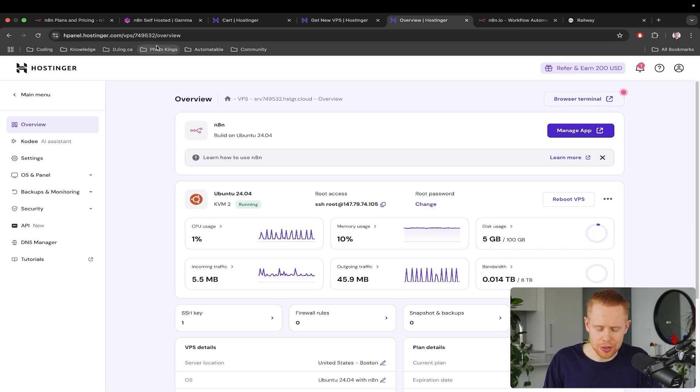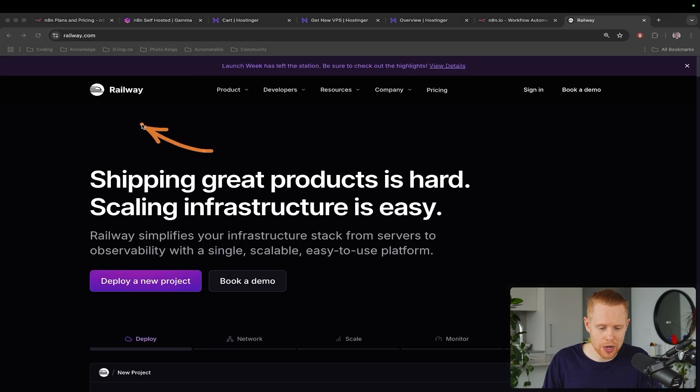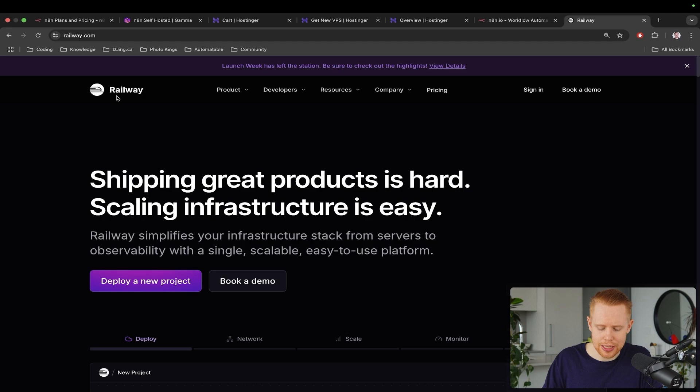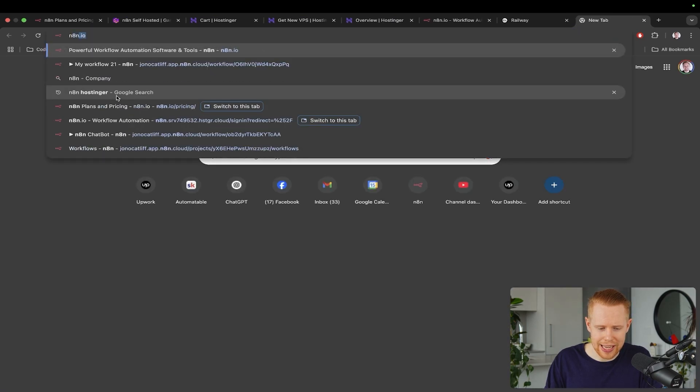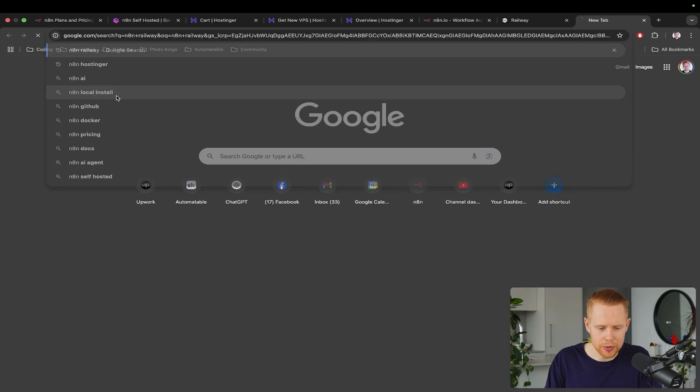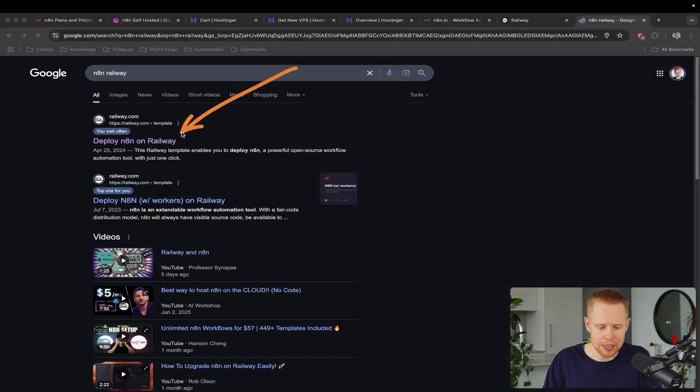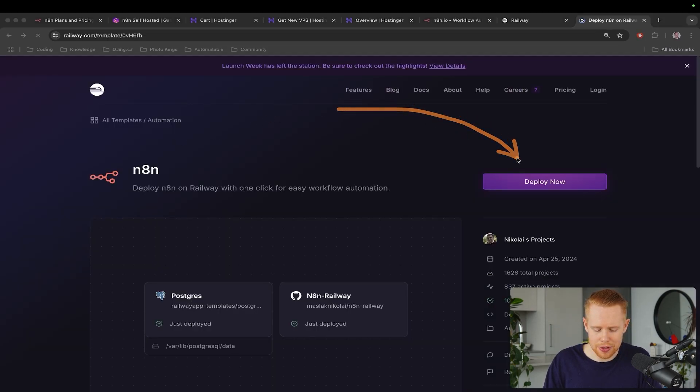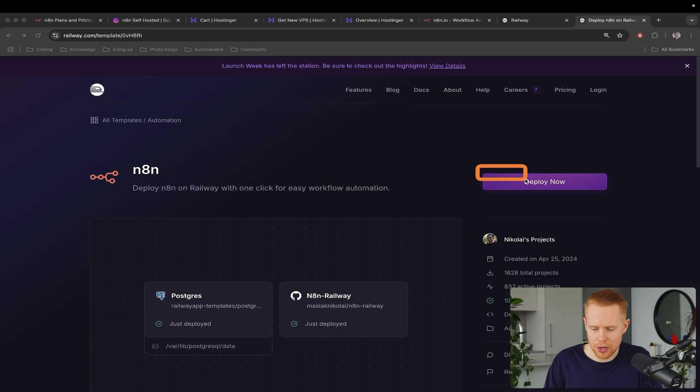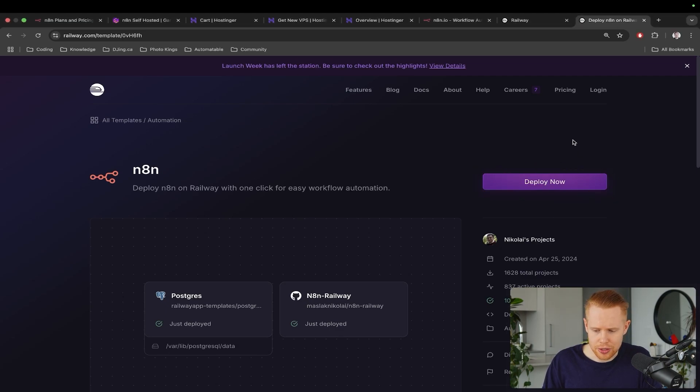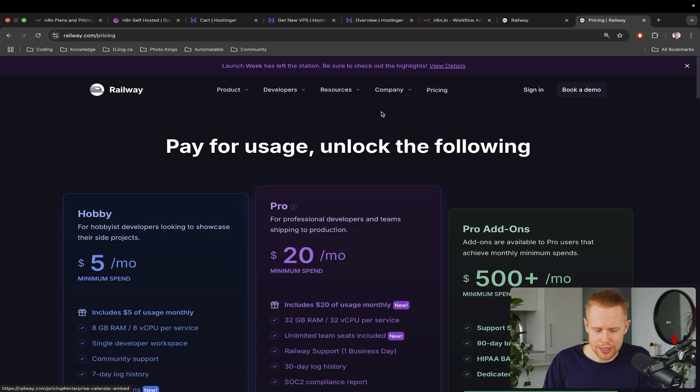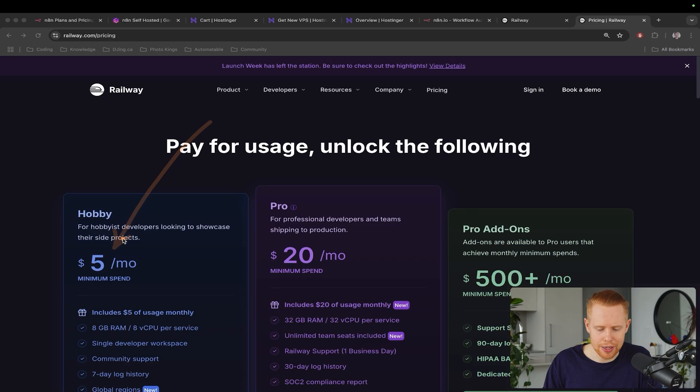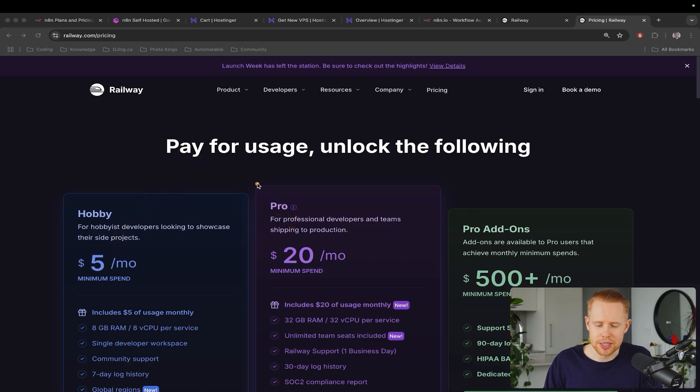Another solution for us is we can use Railway. Railway could be another cheaper alternative if you want to save a bit more money. How we can get started with this is we can go over to N8N Railway. We'll just type that into Google and we're going to select the first result here. And it's just a one-click deployment. So all we have to do is just click this box right here and we're good to go. And so I think just to start out here, the pricing is about $5 per month just to get started with the hobby plan. And then of course, you can work your way up to the pro and so on and so forth. And so this is another option as well.